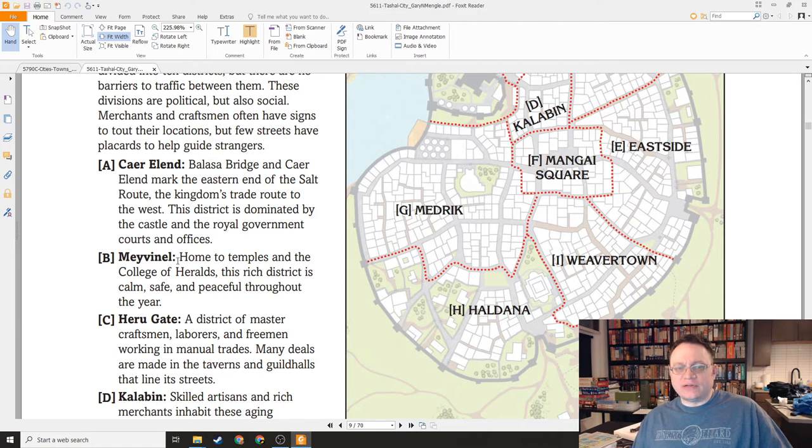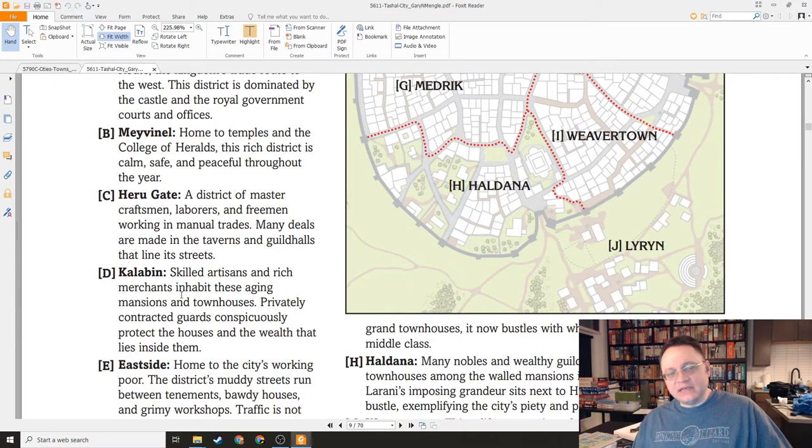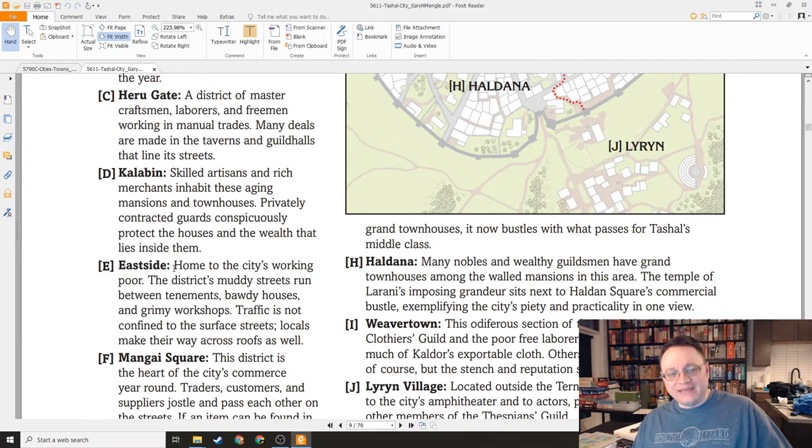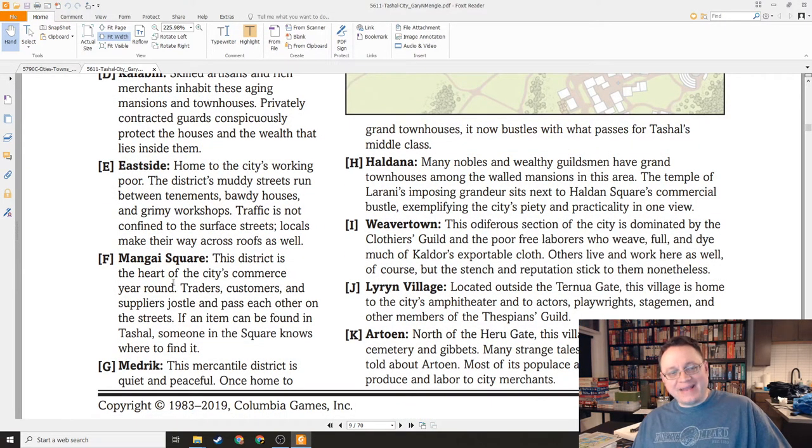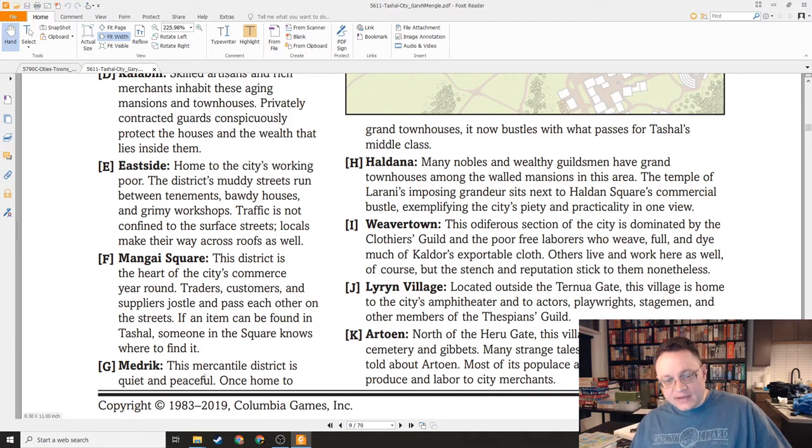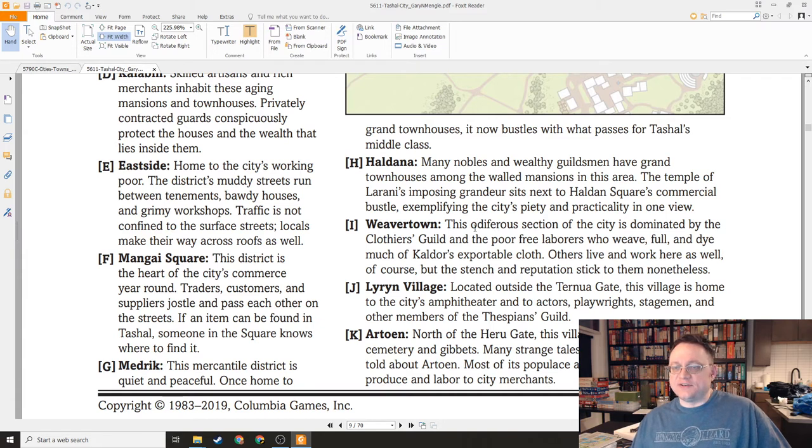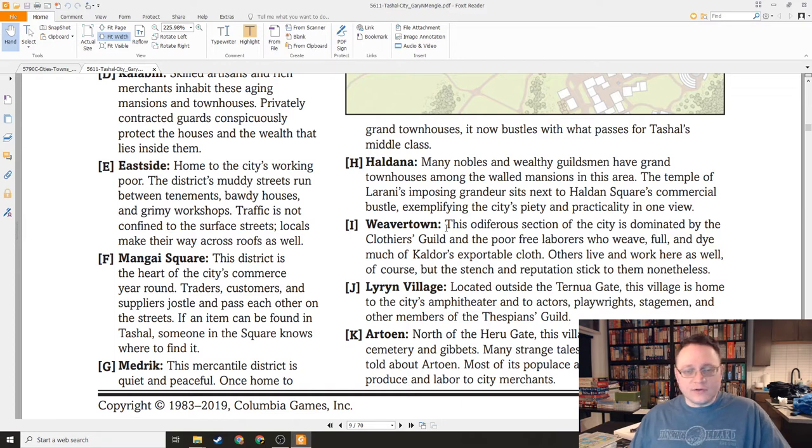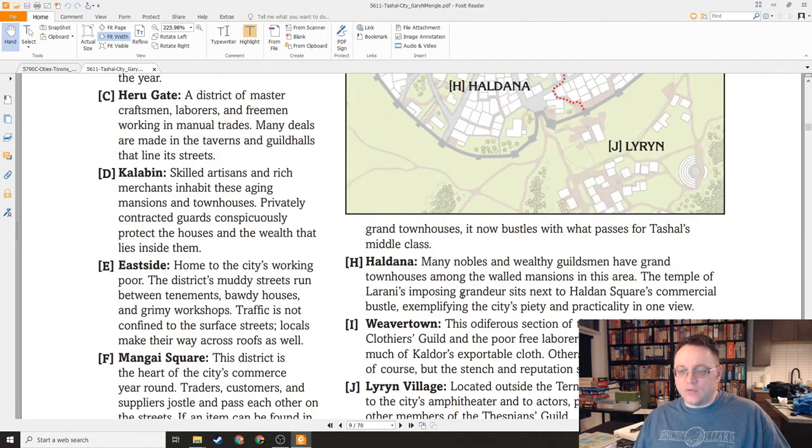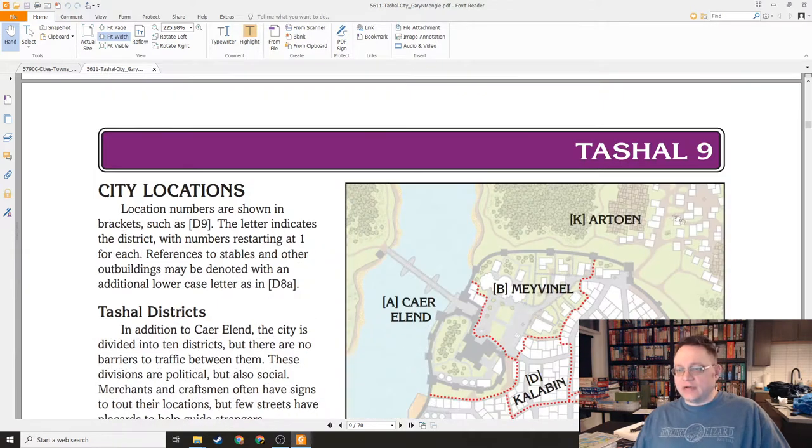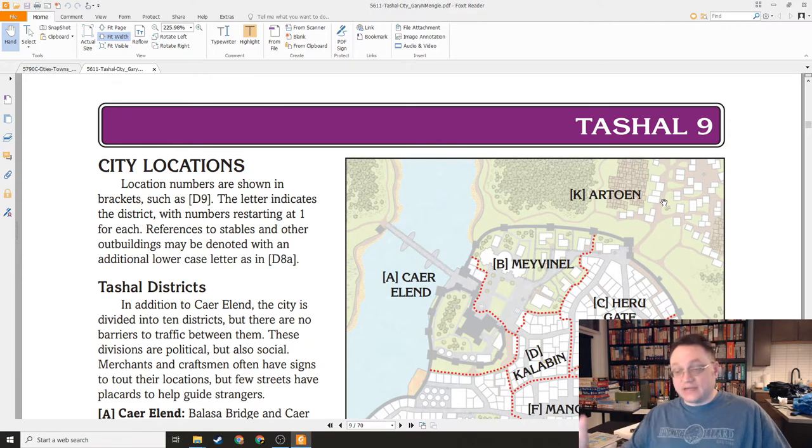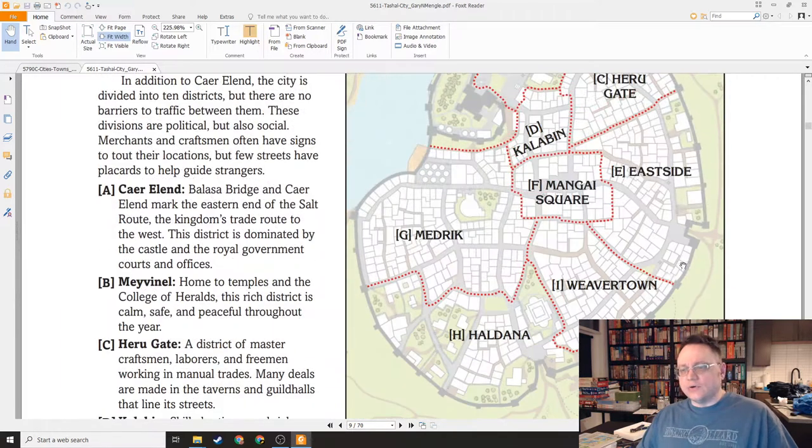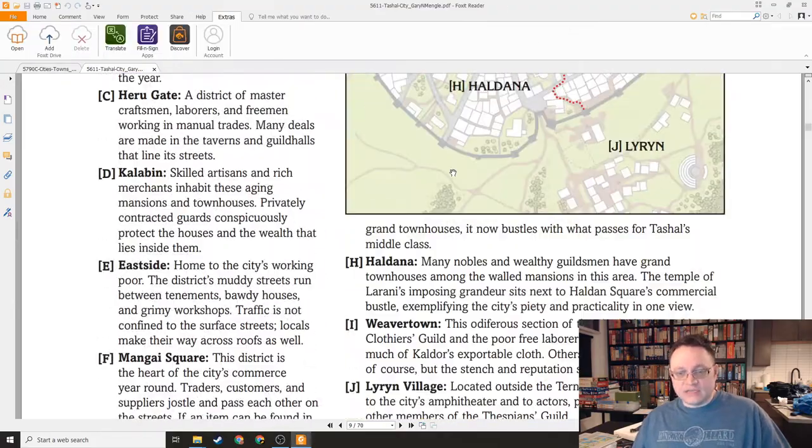Heru Gate is a district of craftsmen, laborers, freemen, and manual trades. Calabin is skilled artisans and rich merchants. Working poor live in Eastside. Mangai Square is going to be the commerce center. The Mangai is sort of the overall guild council. Nobles and wealthy guildsmen live in Haldana. This odiferous section of the city is dominated by the clothier's guild - this is Weaver town. Odiferous because probably there is a tannery there and tanneries are notoriously stinky. And Liren village and Artoan are actually located outside the walls.